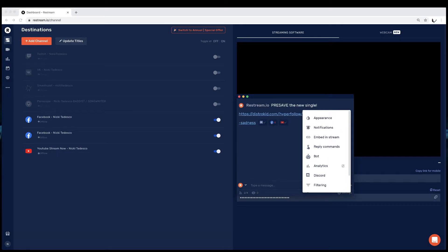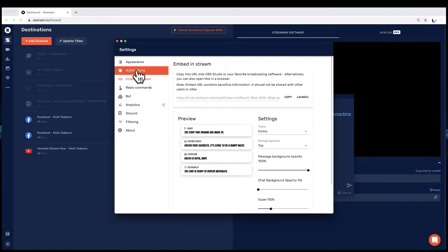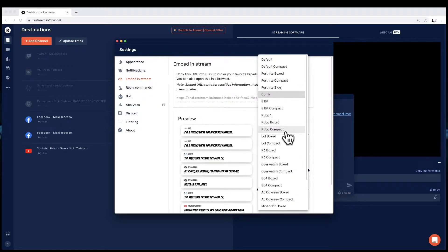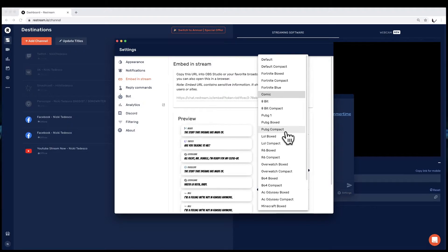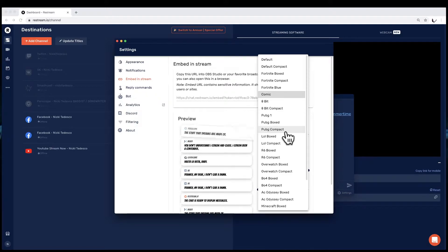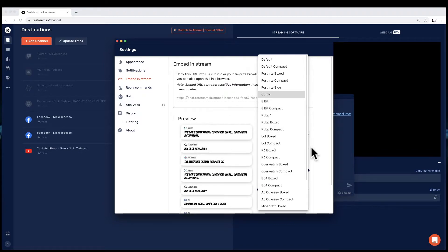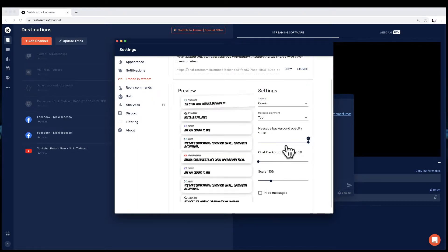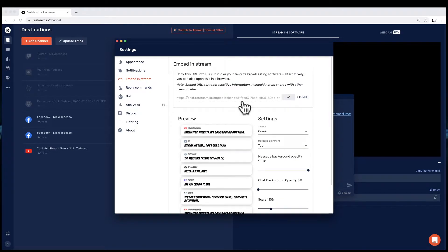So this is Restream Chat — an application I have installed that's attached to my Restream account. When you click on Embed in Stream, this is really important: this is where you choose what your chat box looks like and overlay it onto your screen. Every single comment aggregated from everywhere shows up in this box. Most themes are gaming-themed, but I picked Comic because I think it's cute. You can make the text large, change the opacity, see the background, and so on. Then you just copy it and make it part of your scene.